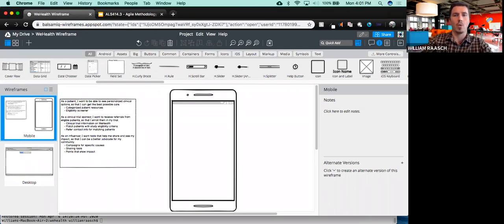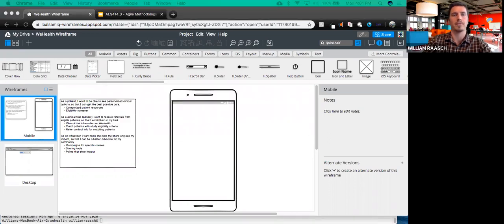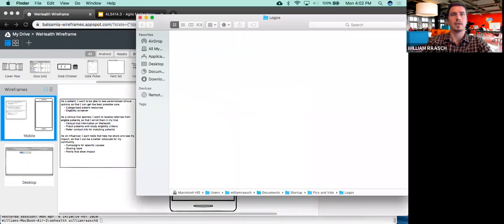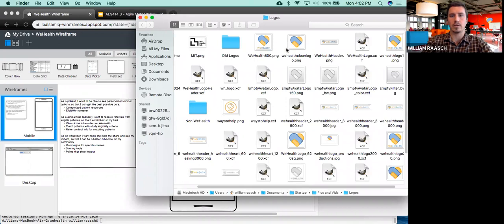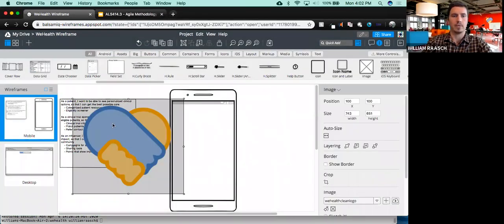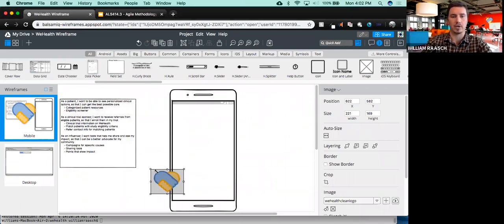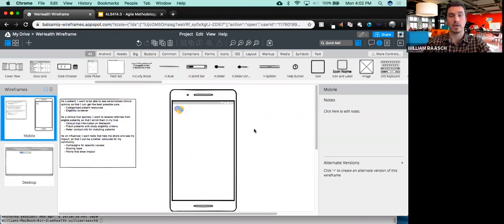So I'm going to do this for WeHealth. One cool thing about Balsamiq is that not only can you use their built-in images, but you can also upload your own. With WeHealth, I already have a logo and I want to use it. I'm going to open my logos and drag it onto the screen — it imports, and now I've got my logo. Just had to drag the logo onto the screen and now I can put it onto my phone. I want to put the heart on the upper left so everyone knows this is the WeHealth logo.